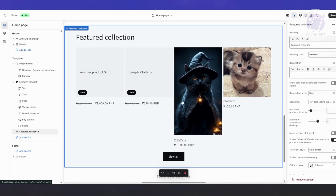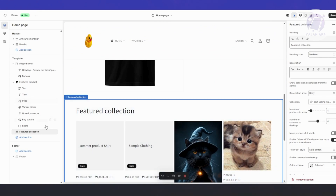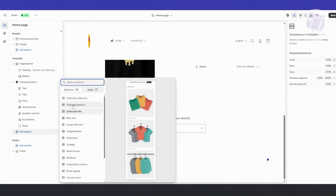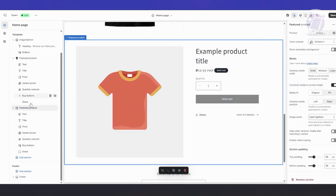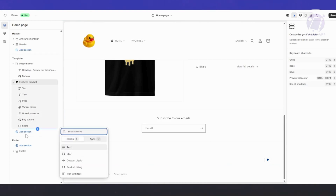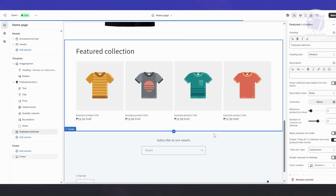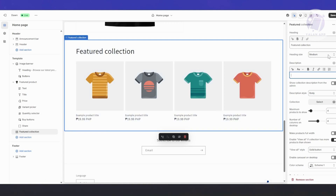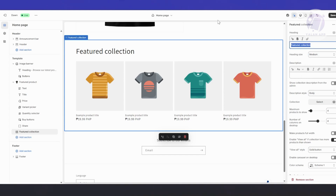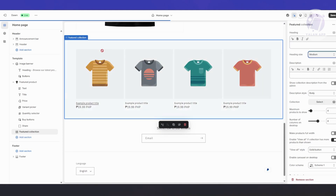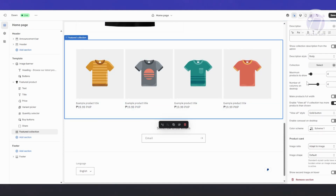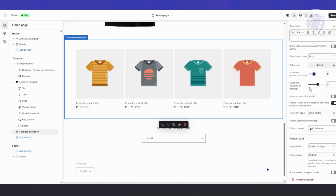When adding products here, I really recommend making sure each product has a square photo so everything looks consistent. Now in the Properties panel, you may want to delete the heading so it's not visible. You can also change things like the maximum number of products to show — for example, 10 products — and the number of columns on desktop.